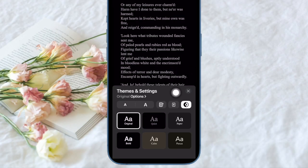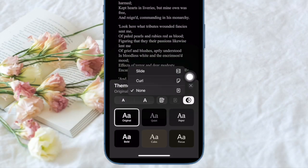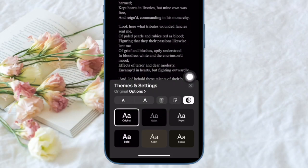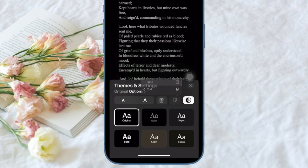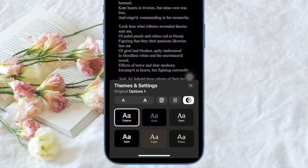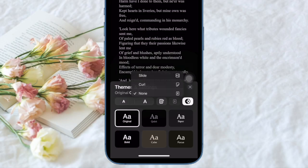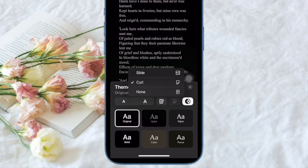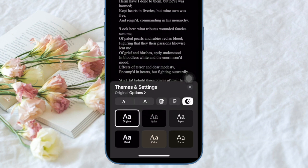Next, tap on the page turning button in the top row of options. Now you have three options to choose from. If you want the classic page turning animation, choose Curl. However, if you want something different, select the Slide option. And if you wish to completely disable the page animation, choose None.